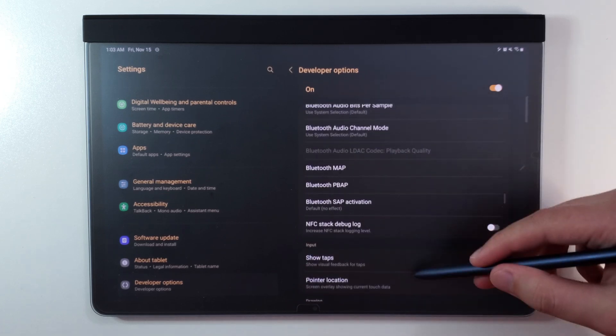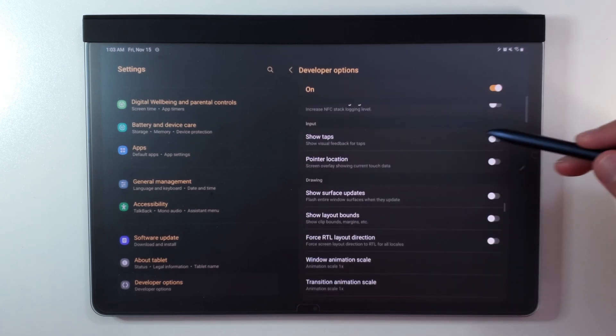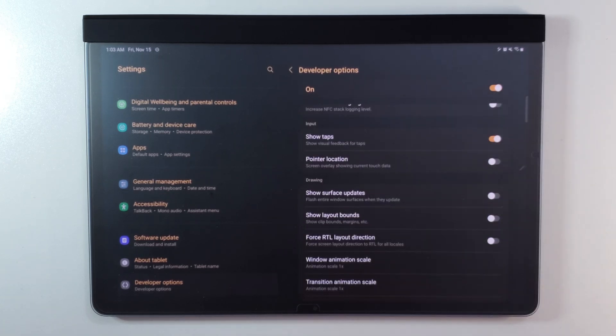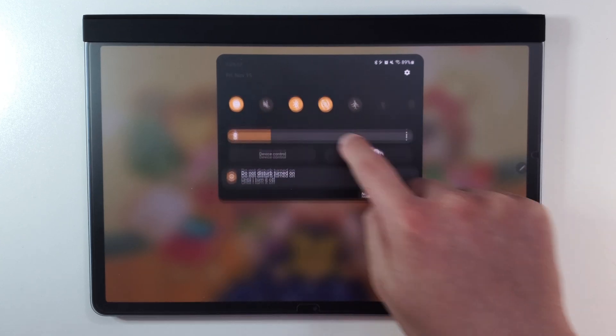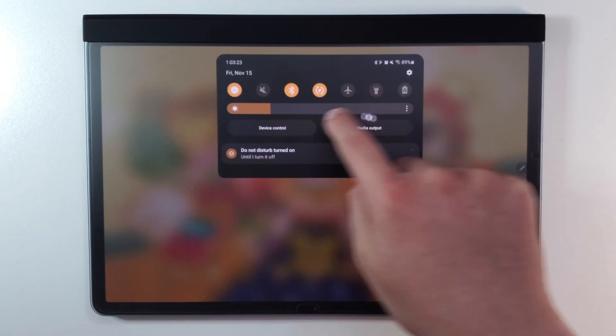If you have developer mode enabled, you can also enable show touches. This can be useful in making sure your taps are working or to show your taps in screen recordings.